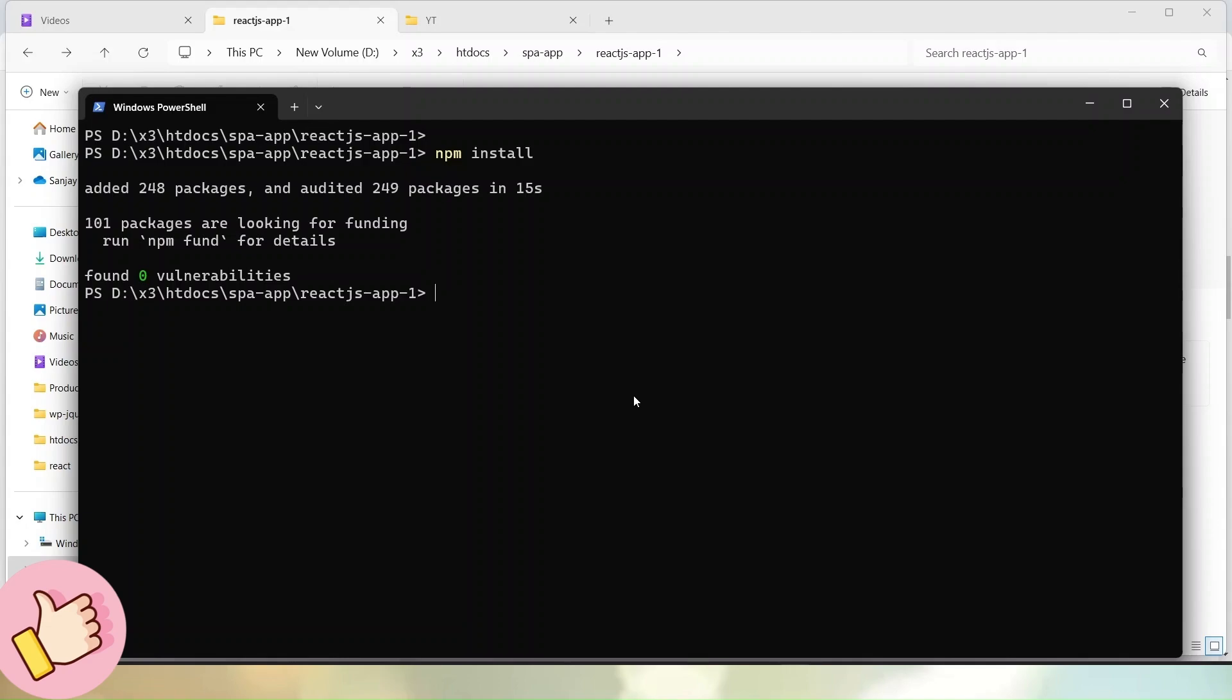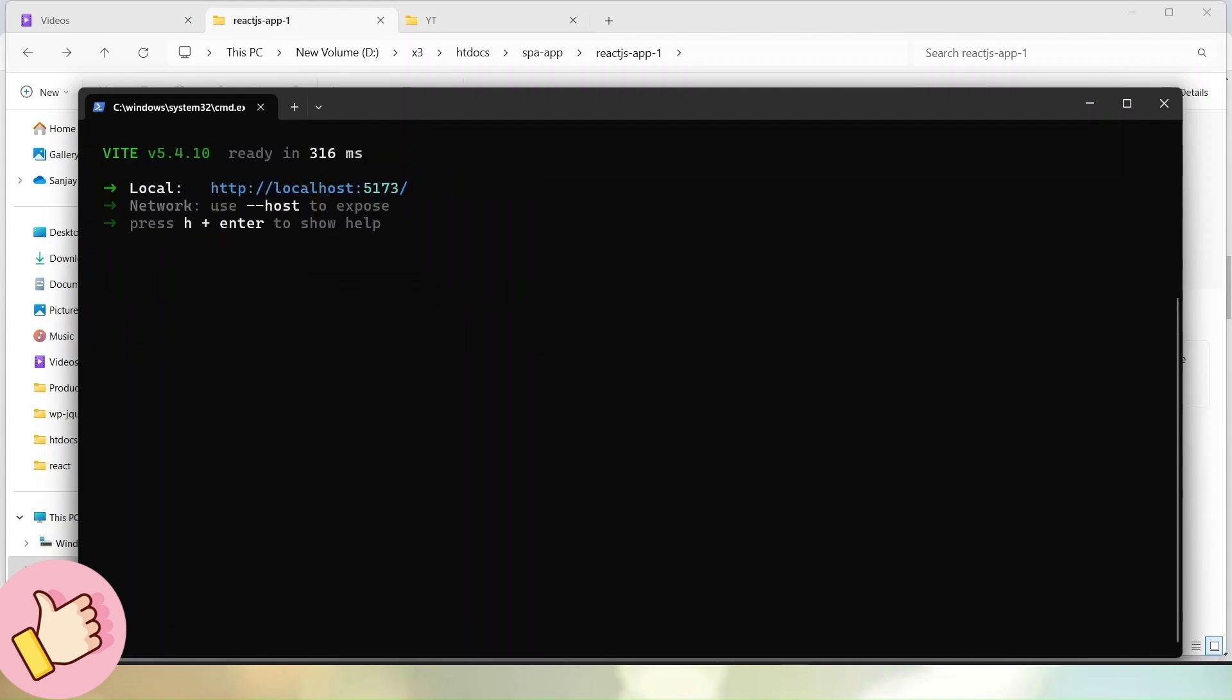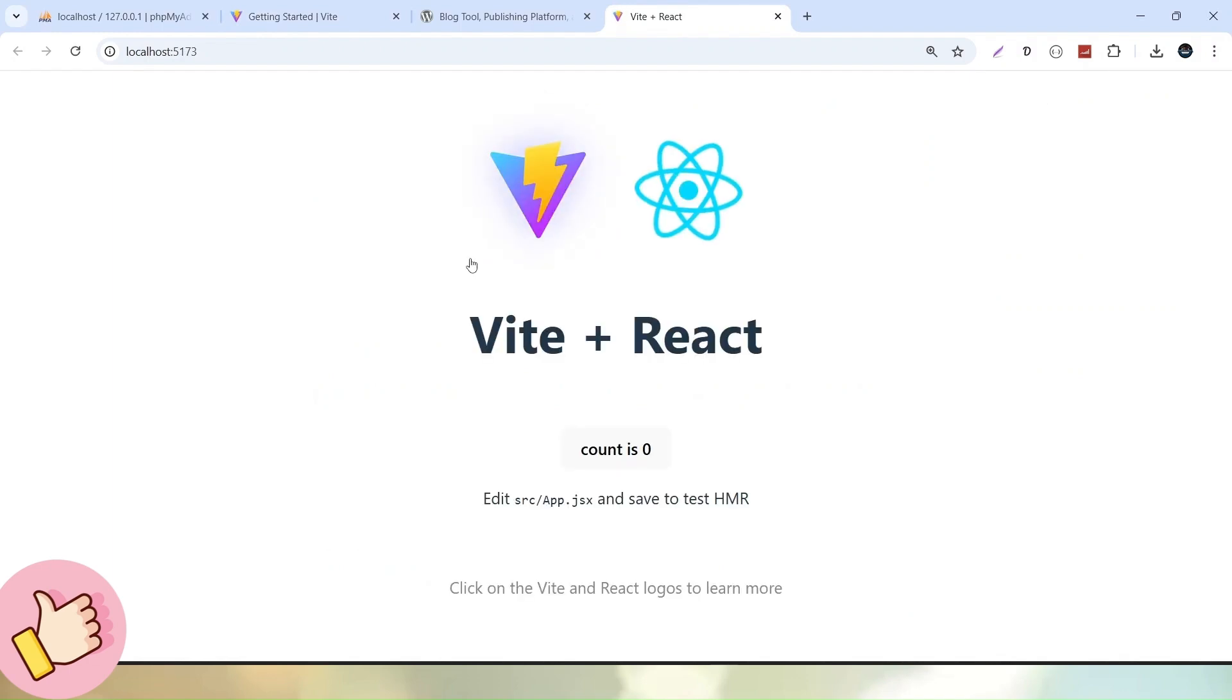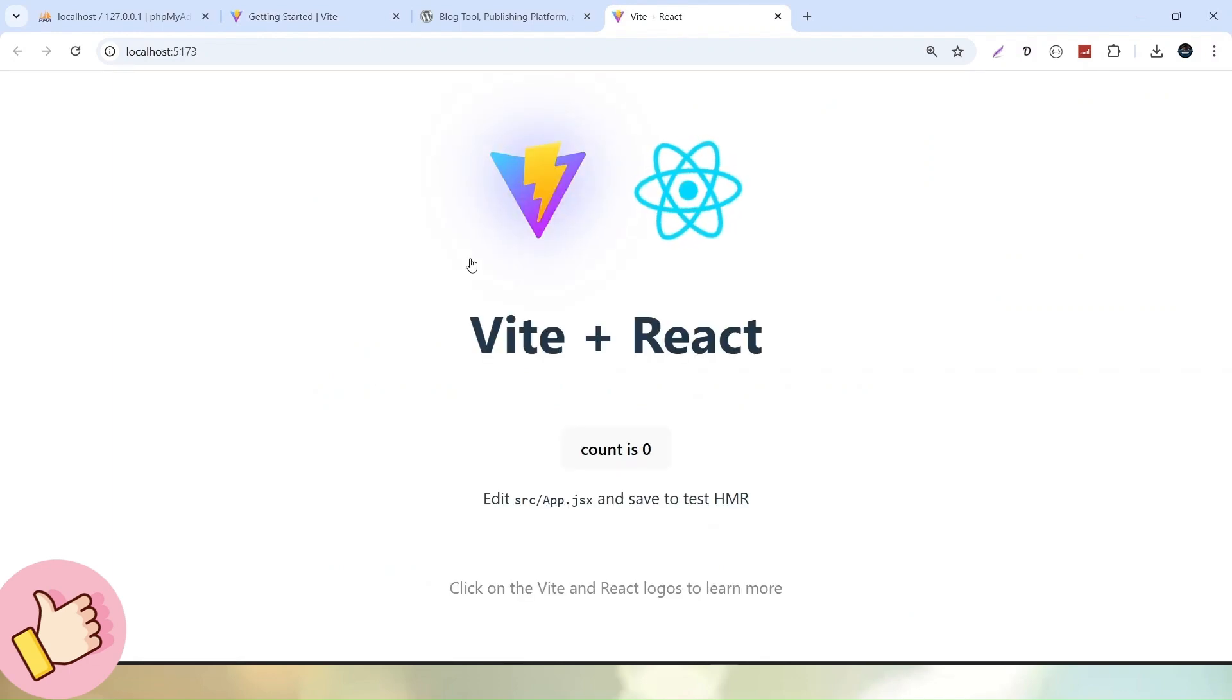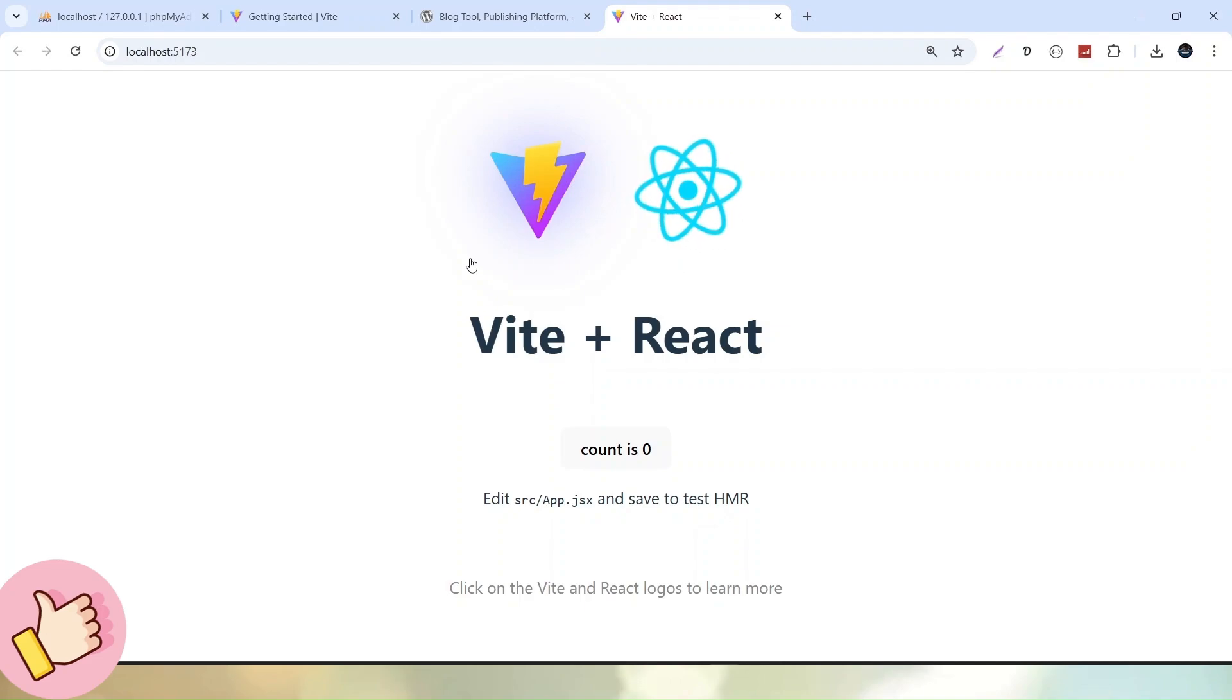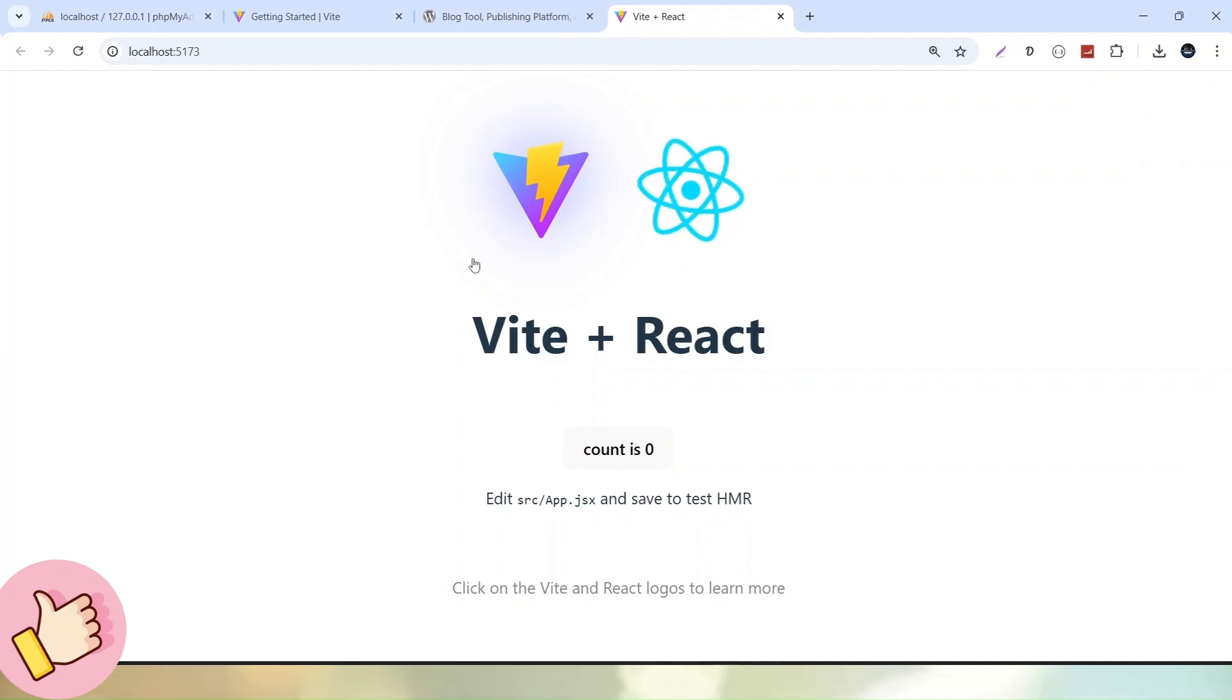So what was that command? So simply npm run dev. Hit enter. And now we can see that our application started at localhost and looking at the port value that is 5173. So I am just over it. Pressing control. Click here. And now we can see that successfully we have installed our ReactJS setup into our local system using VIT tool.